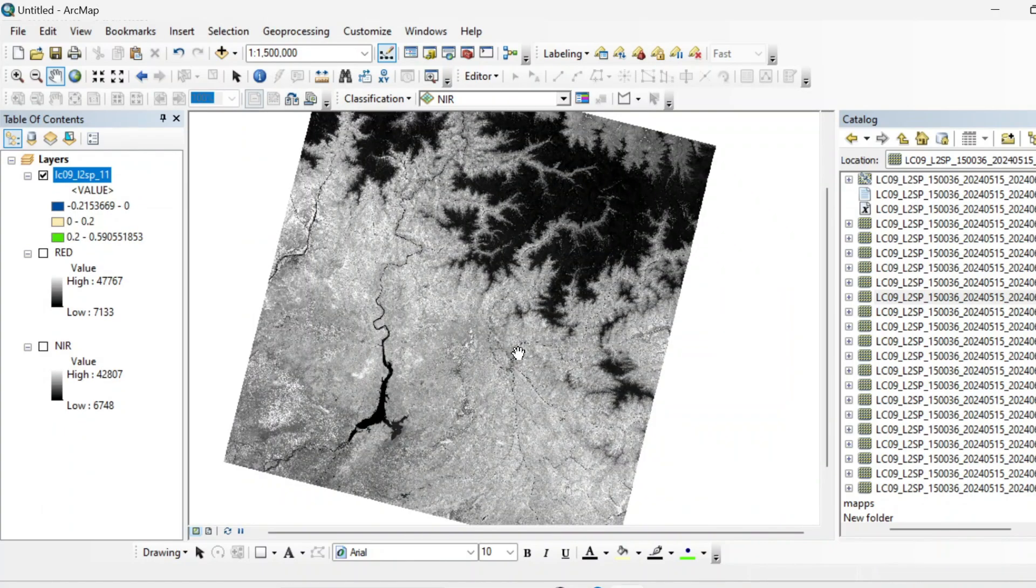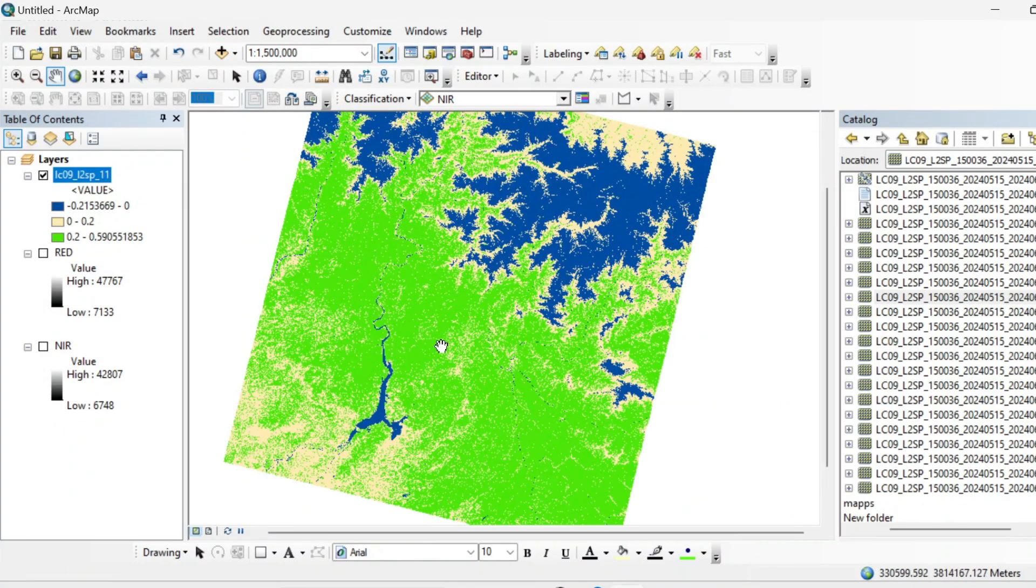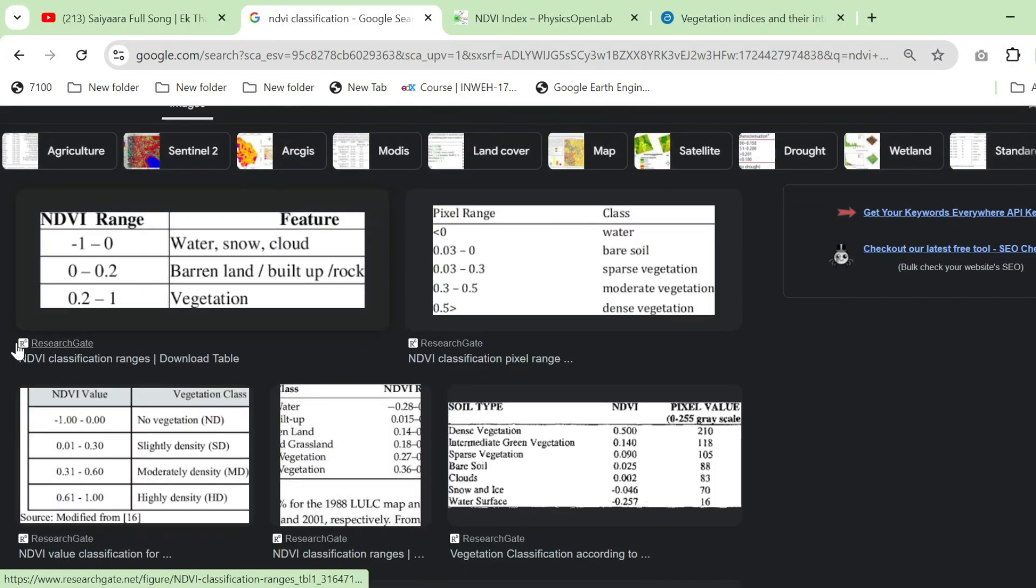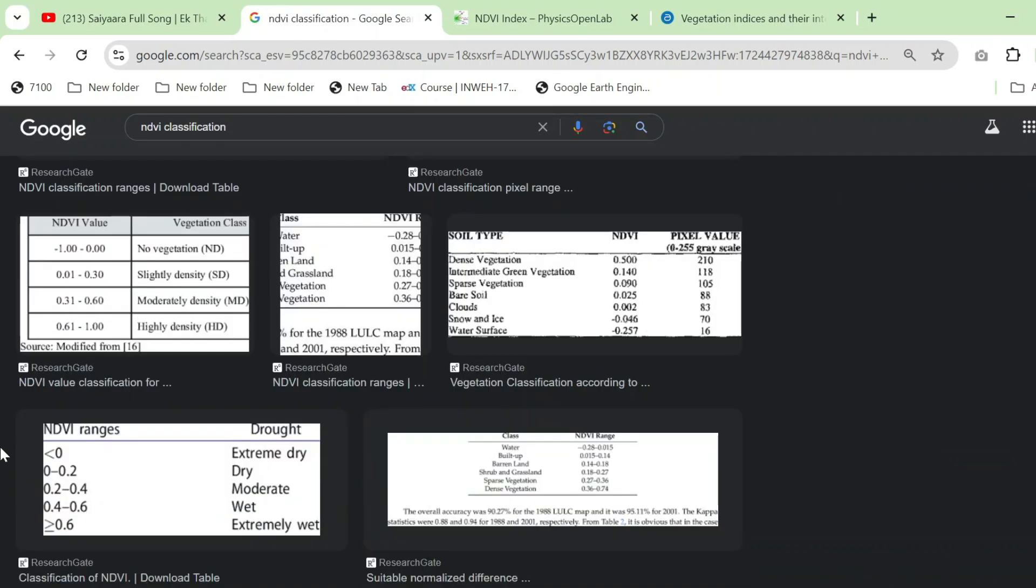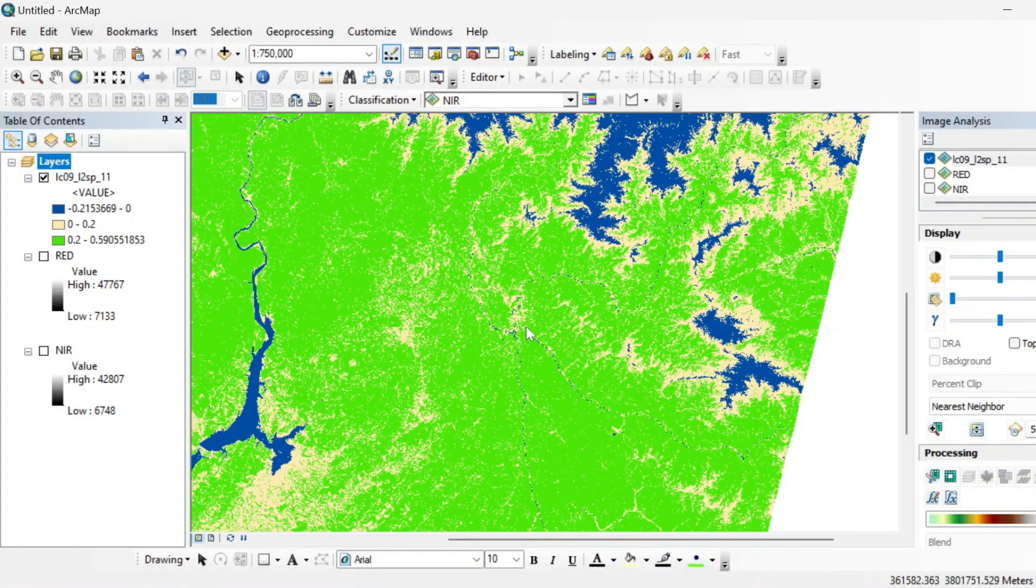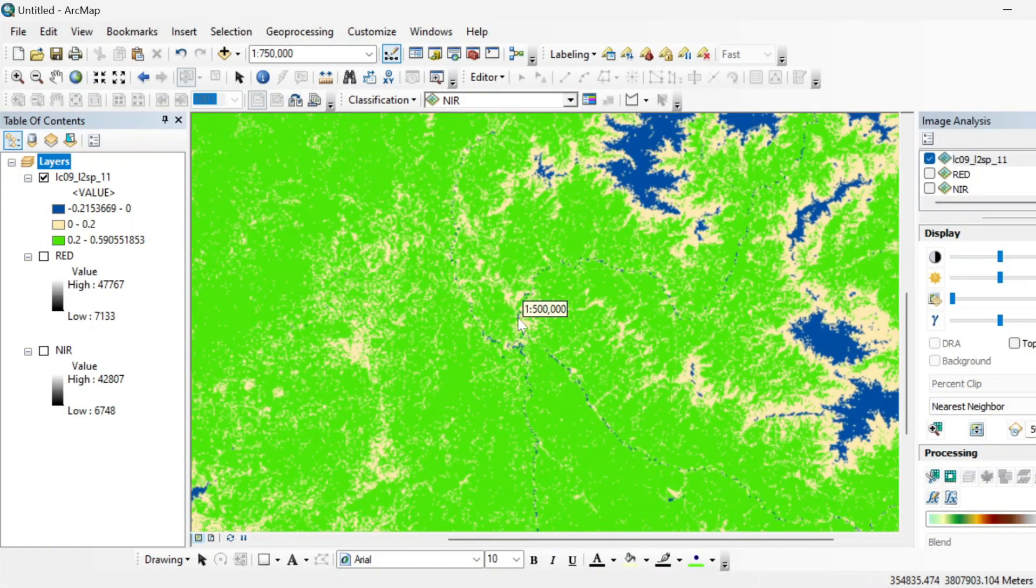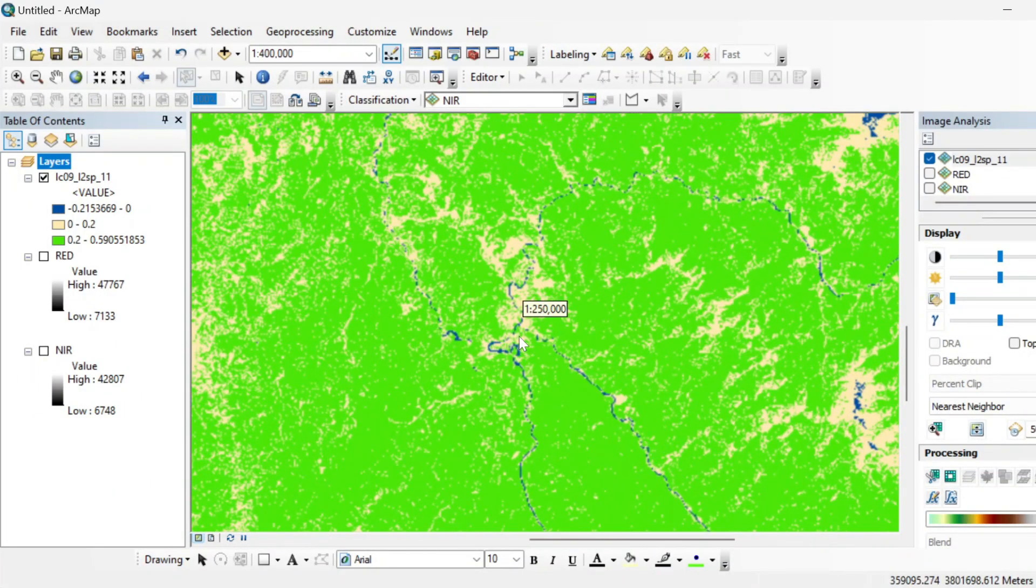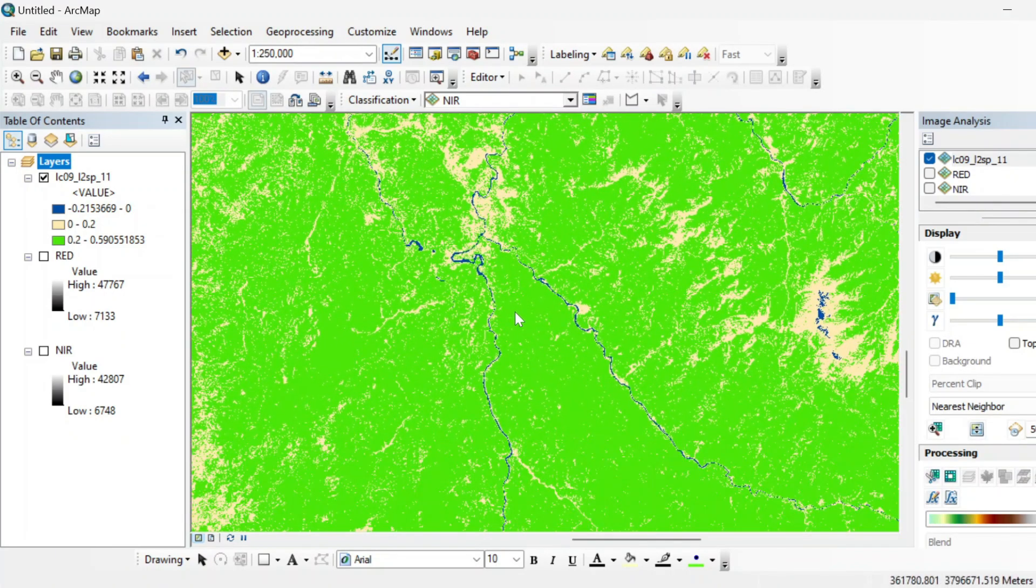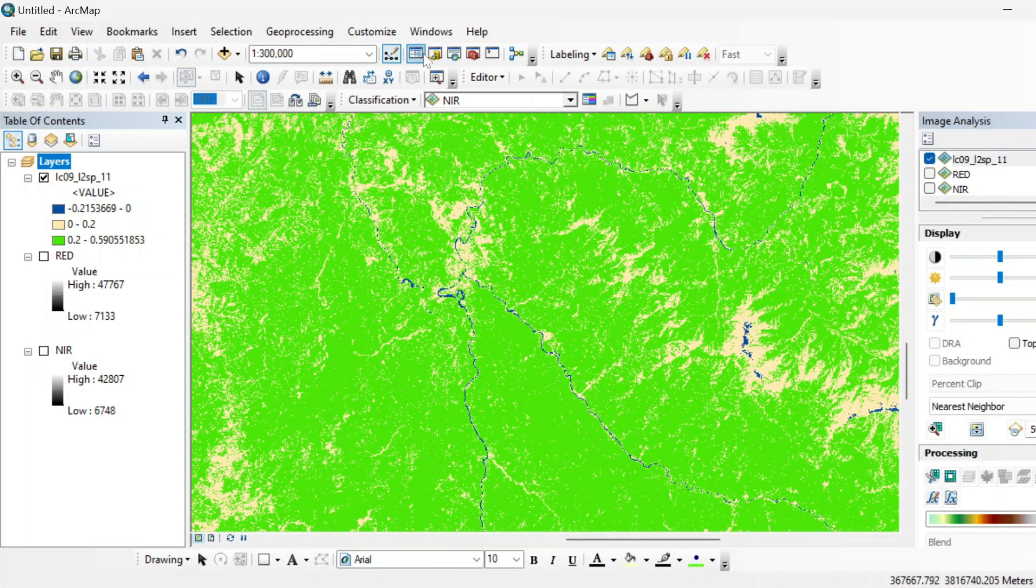So you can see here. If you will read on internet then there is a lot of research that has been done on the ranges of NDVI. So in this tutorial, our main focus is toward mapping the land cover with the help of NDVI.